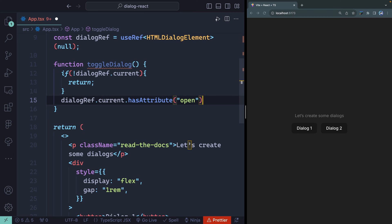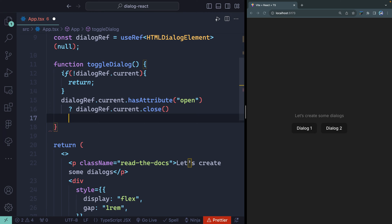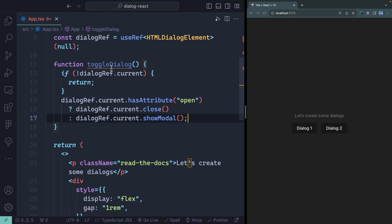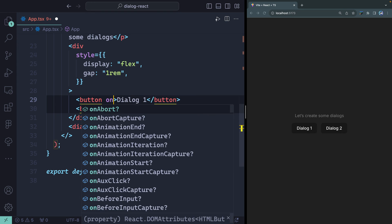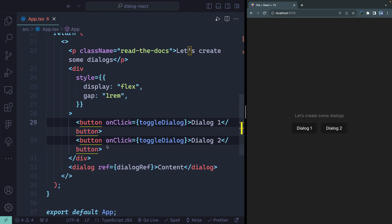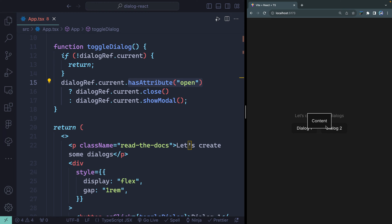So if the dialog has the open attribute, we call dialogRef.current.close(); otherwise we call dialogRef.current.showModal(). With that function written, I add an onClick handler to both buttons that calls toggleDialog. Now when I click, the dialog opens showing our content. I can hit Escape to close it — that's the default behavior. And you'll notice the focus states follow along too.